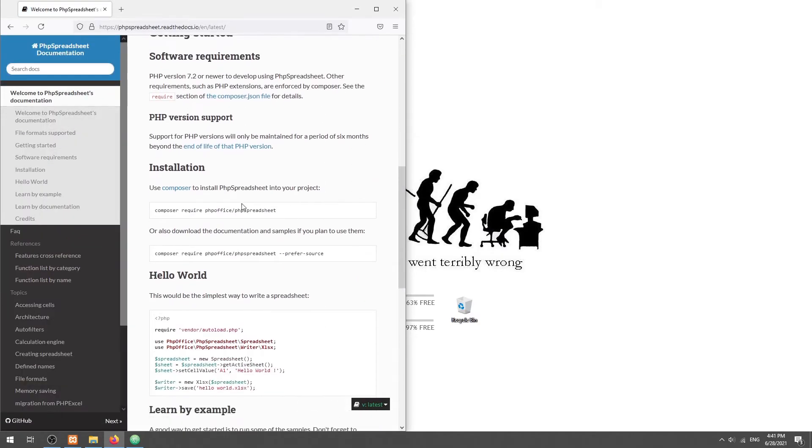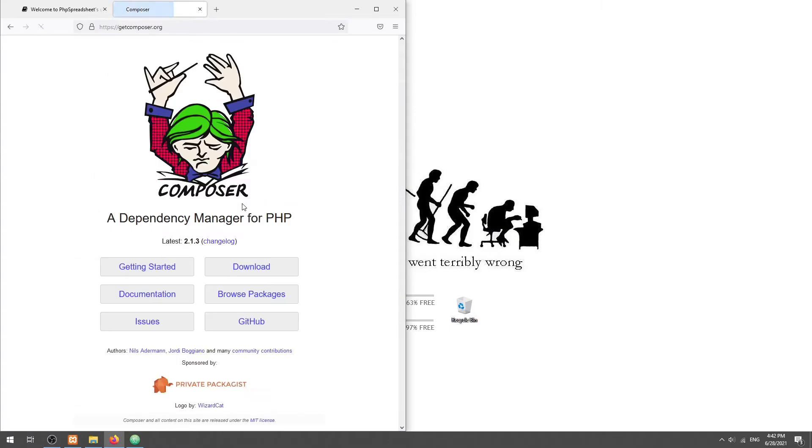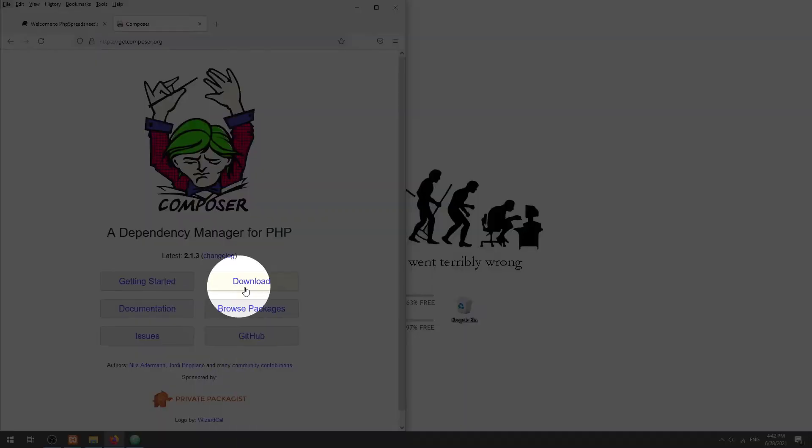The easy way to get it is to use a package manager called Composer. Simply head over to getcomposer.org and download it.